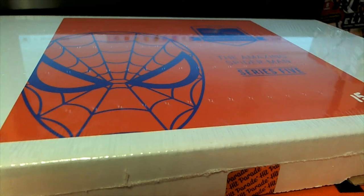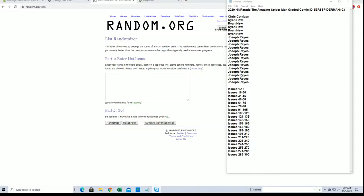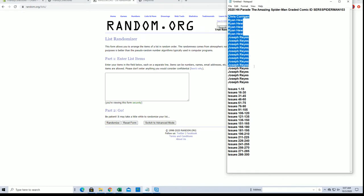2020 Hit Parade, The Amazing Spider-Man, Graded Comic Number 103. Good luck, guys. This one's full, yes, sir. Chris C to Joar. Let's get it, all right.